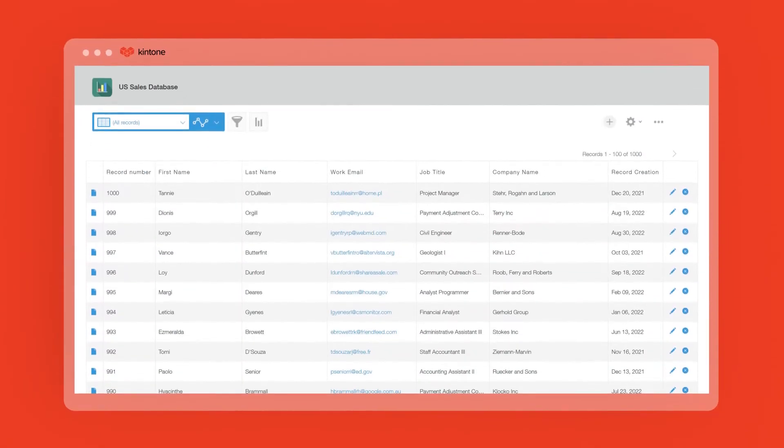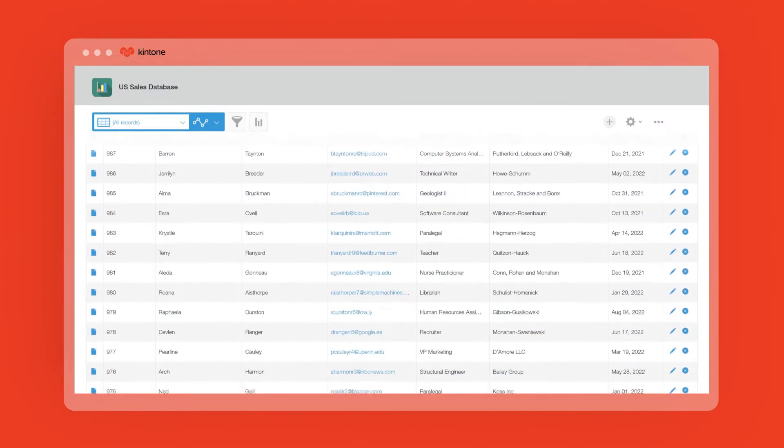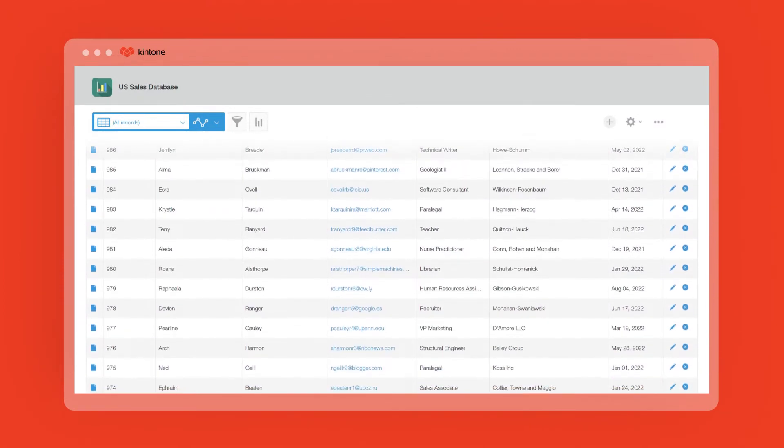There's usually never just one type of data your company needs to track. Maybe it's client information, inventory, employee PTO, or something else. Kintone's platform lets you create the custom databases you need to track whatever matters to your business.